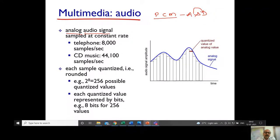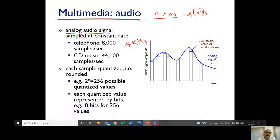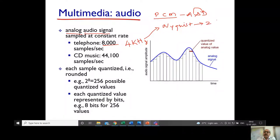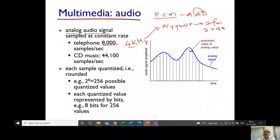For telephone audio, the signal works at a frequency of 4 kHz, so the minimum sample rate required is 8,000 samples per second. The reason is the Nyquist theorem, which states that the minimum sample rate should be twice the maximum frequency. Here: 2 × 4 kHz = 8,000 samples per second.